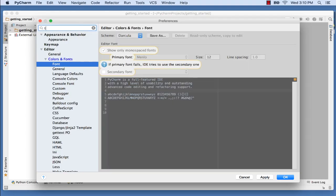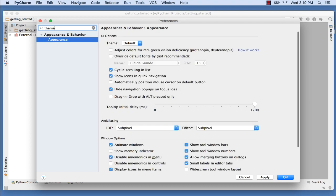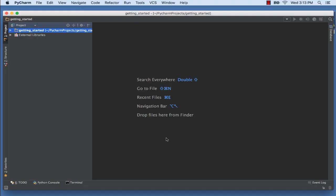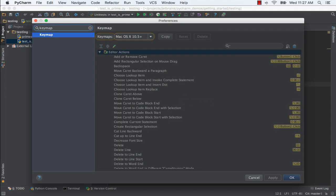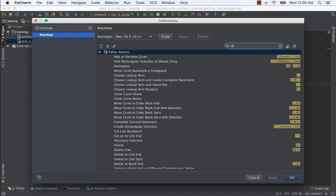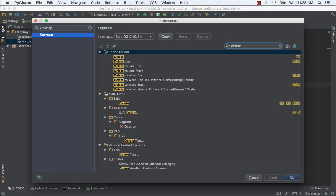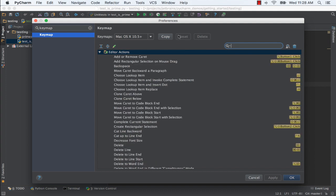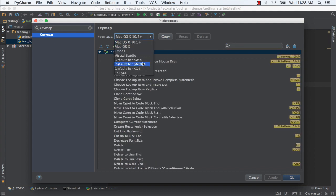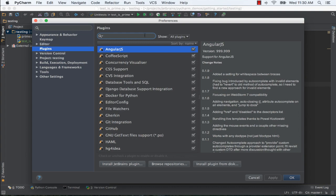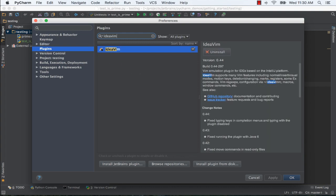Customize the look and feel with different themes. Remap your keyboard shortcuts or choose a different bundled keymap. Install plugins such as Vim emulation.